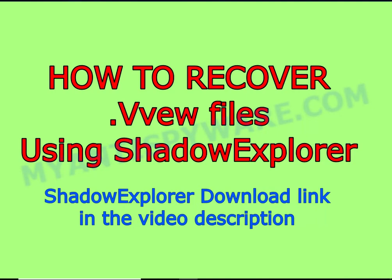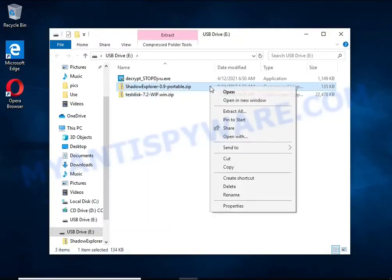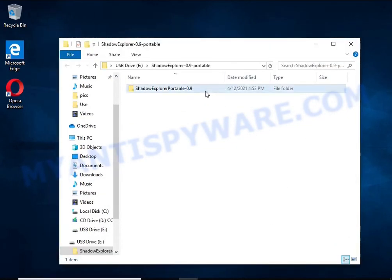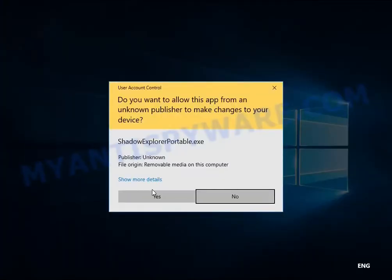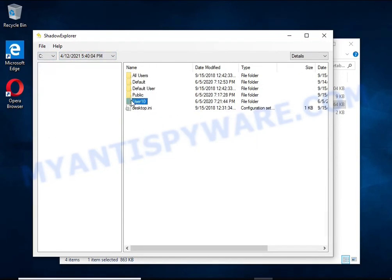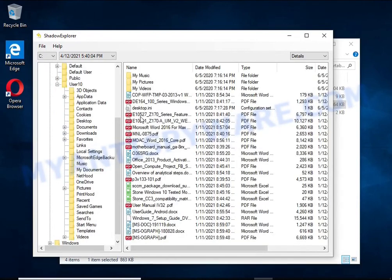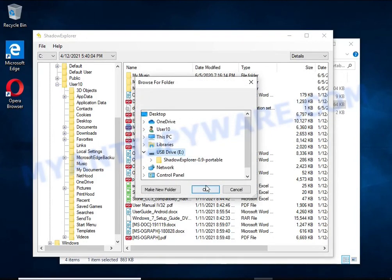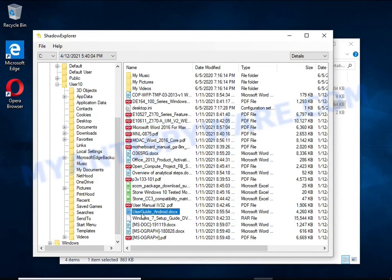There is one very useful feature in modern versions of Windows OS — Windows automatically makes copies of the files you use. These copies are called volume shadow copies and are not directly visible to the user. Shadow Explorer will allow you to easily access these files and restore the original state of encrypted files. Unfortunately, ransomware very often deletes these copies, preventing simple recovery, but in some cases copies remain and allow you to quickly restore the files.